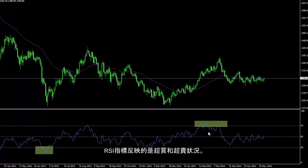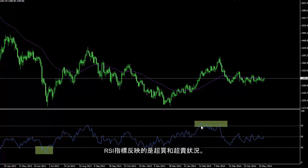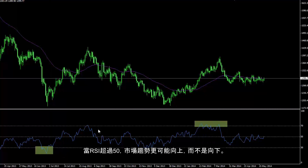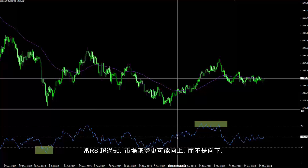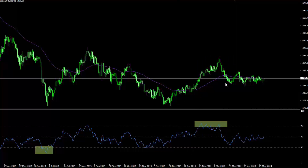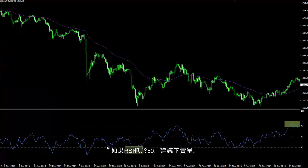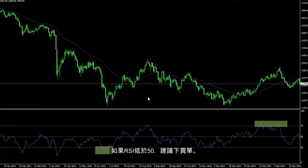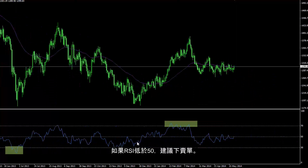RSI shows us overbought and oversold conditions. When RSI trend is over the level 50, an uptrend is more presumptive rather than a downtrend. If RSI trend is lower than the level 50, it is recommended to place a sell order.